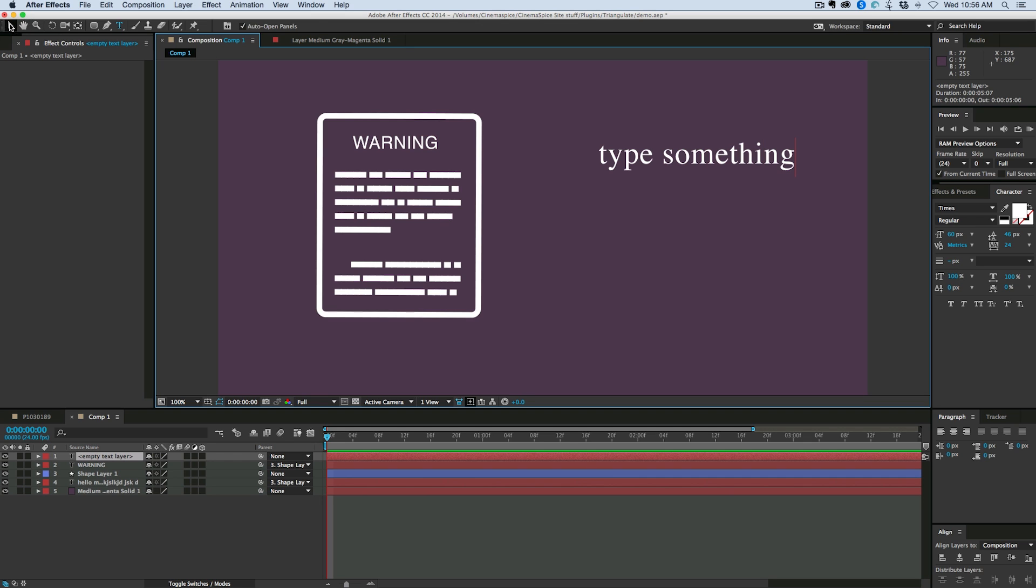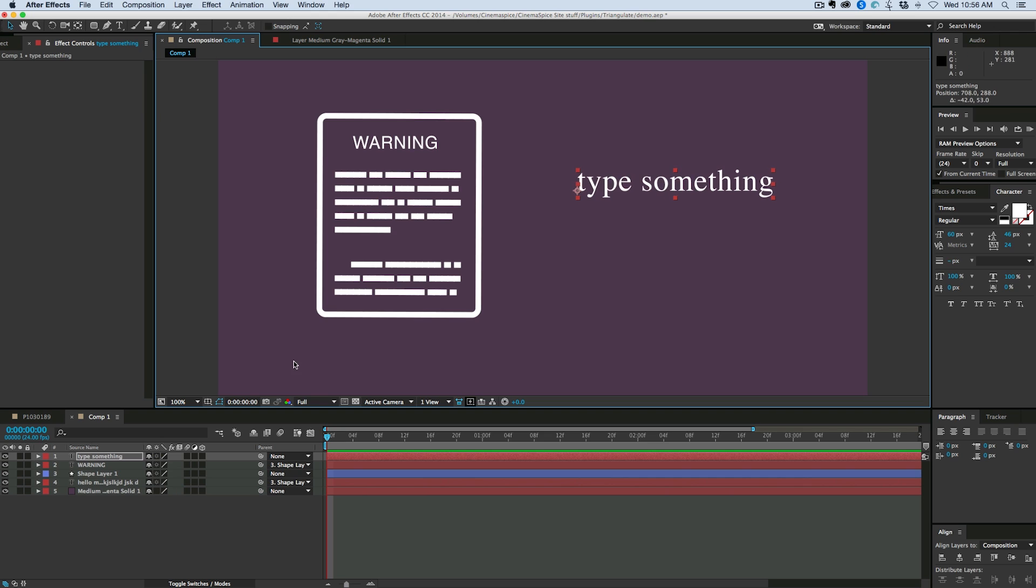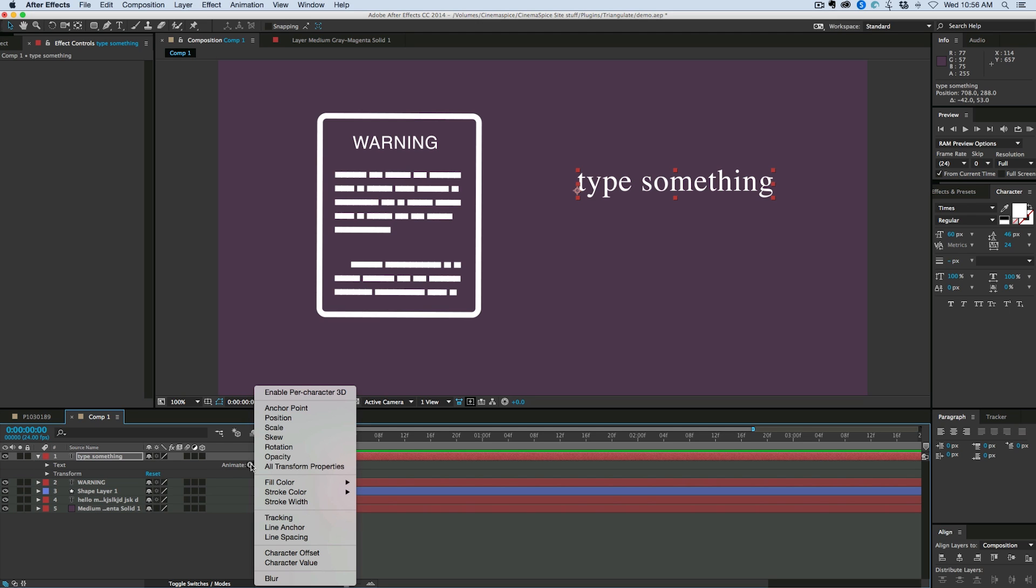Now what we want to do is go into the text layer animations. So in the timeline, you twirl down that arrow and where it says animate, I need to go down to character value.